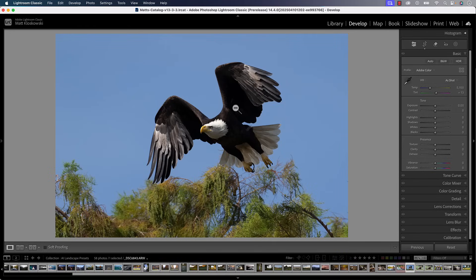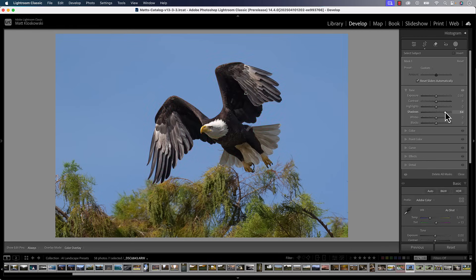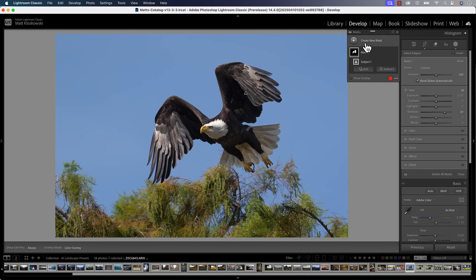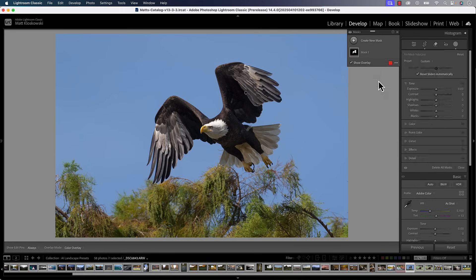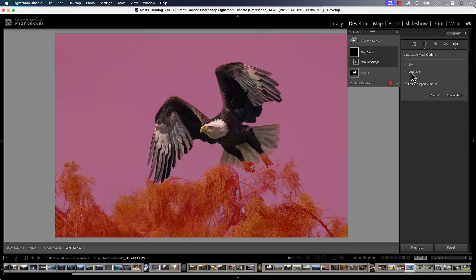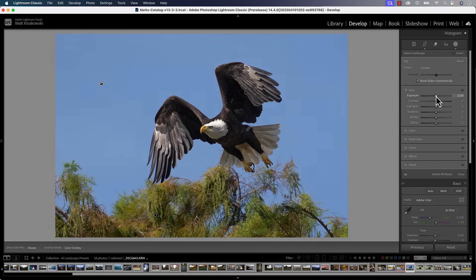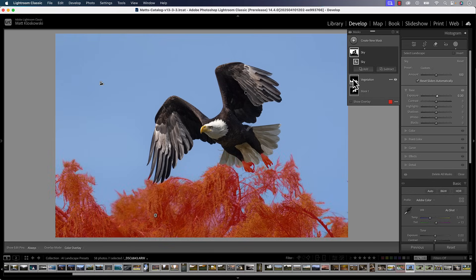Earlier I promised I would go through that eagle example a little bit slower so you can get an idea of what I was doing and really see the power of what we have here. I'm going to go to my masking panel. I've been able to select the subject for a long time, and I can go in here and add a little bit of shadow to it. But we're going to create a new mask — select landscape — and it's going to detect, I think, sky and vegetation here. Let's turn both of those on and create masks. Now I could go in and adjust the sky, which I don't really have to. The sky looks pretty good, but here's where things get a little bit weird.